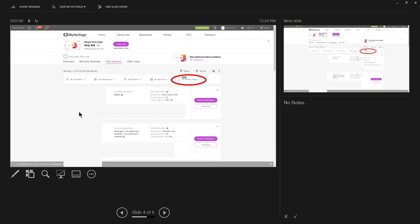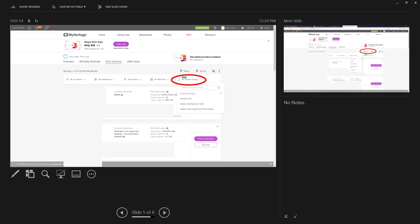When you click on the genetic groups, it says all genetic groups because that's the default. You actually get subgroups. I only have three genetic groups, so it lists mine.